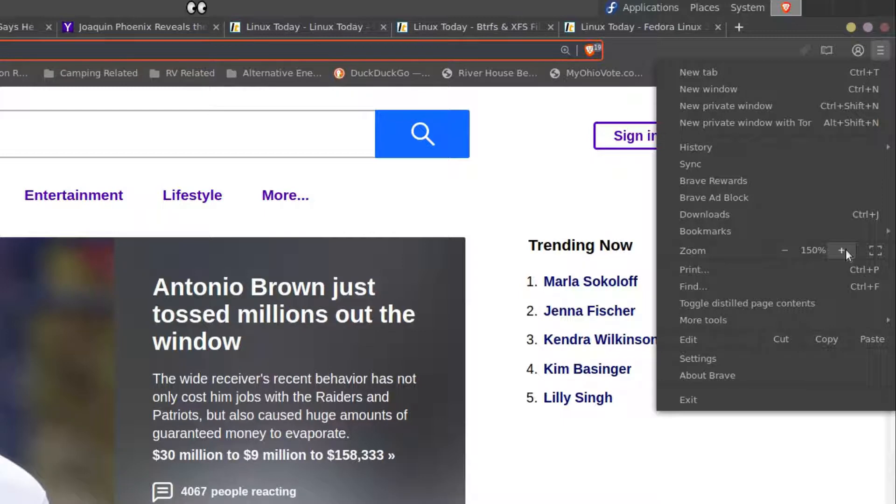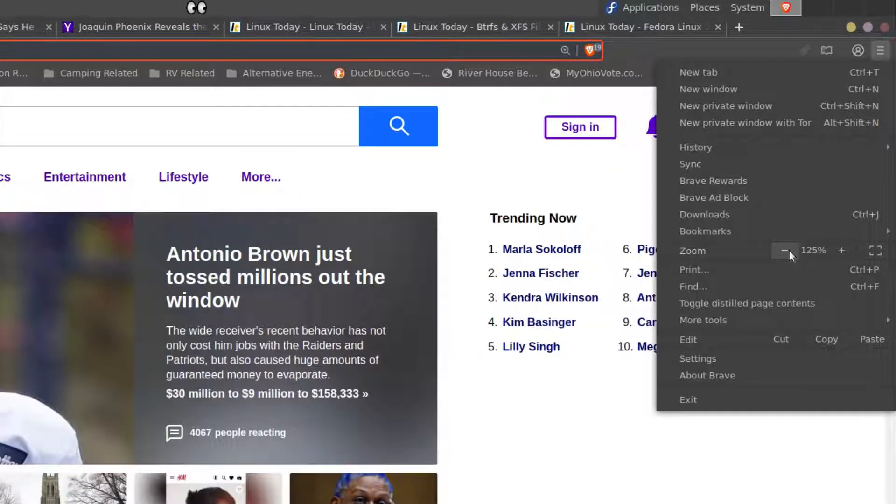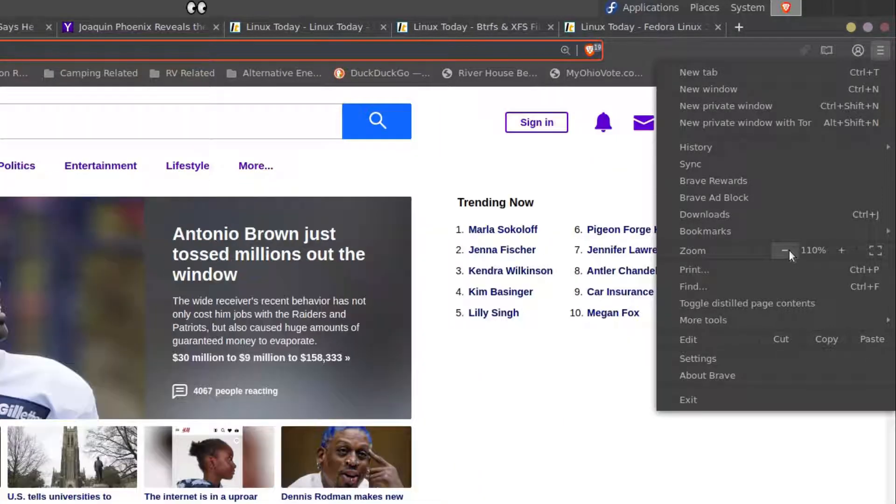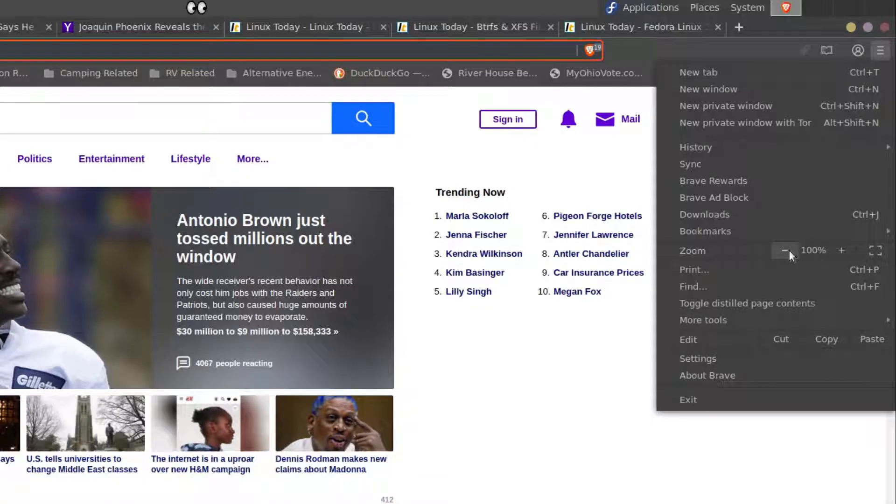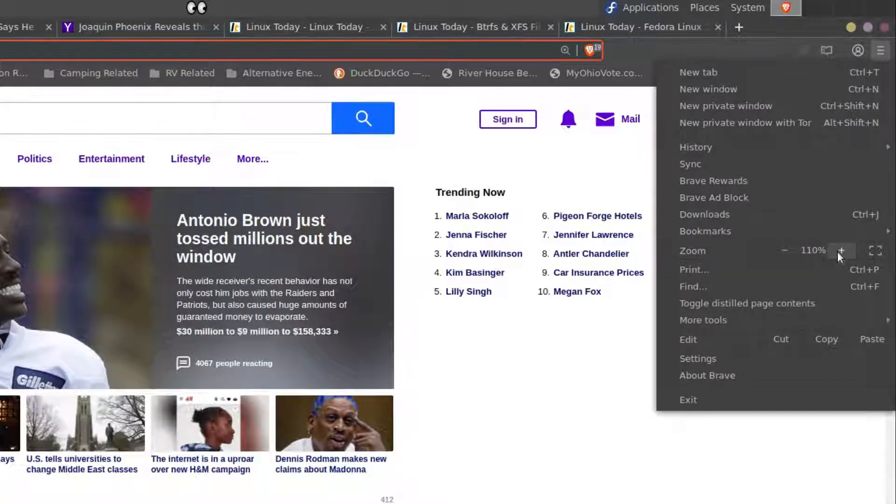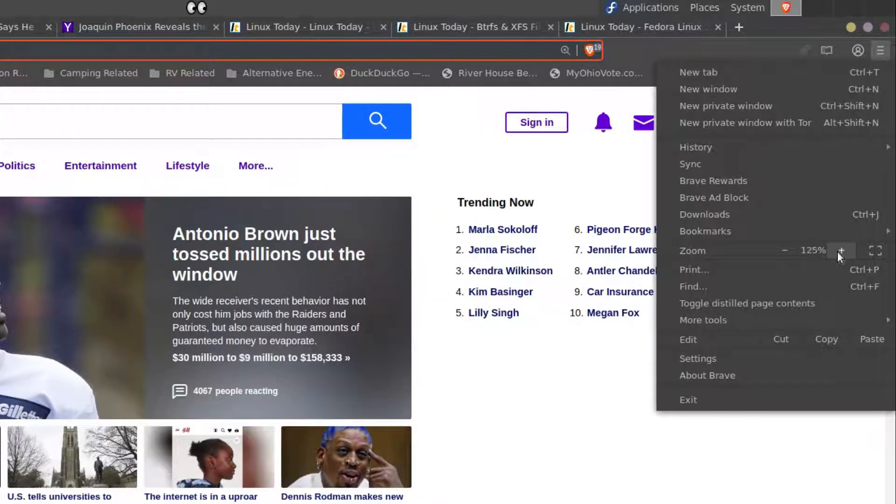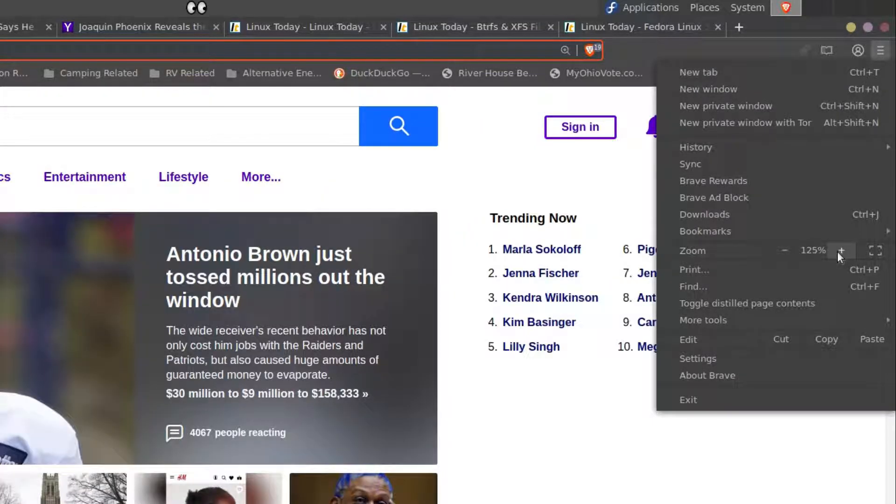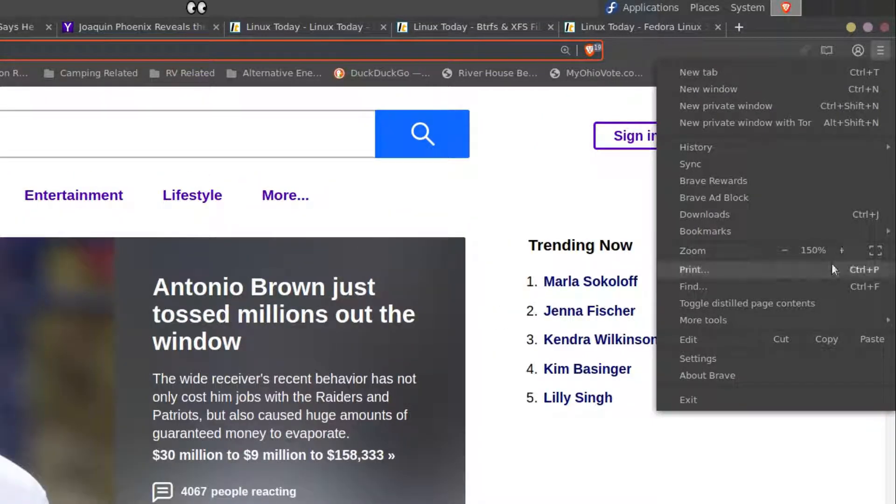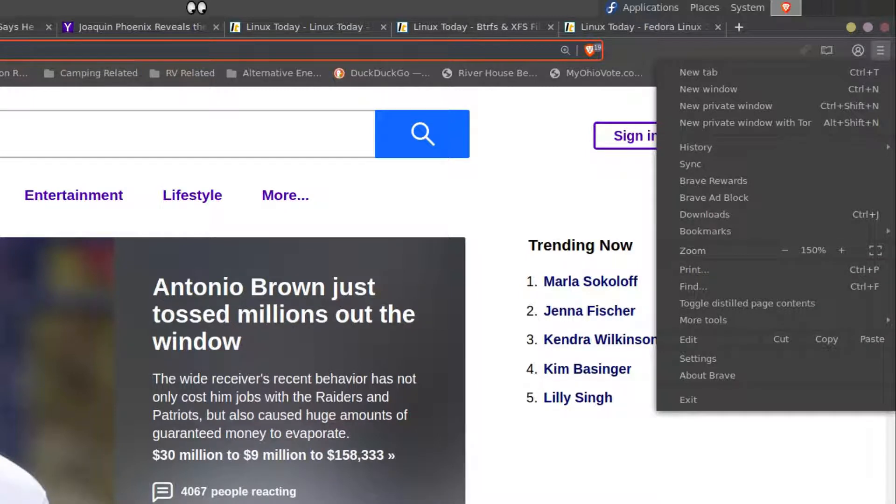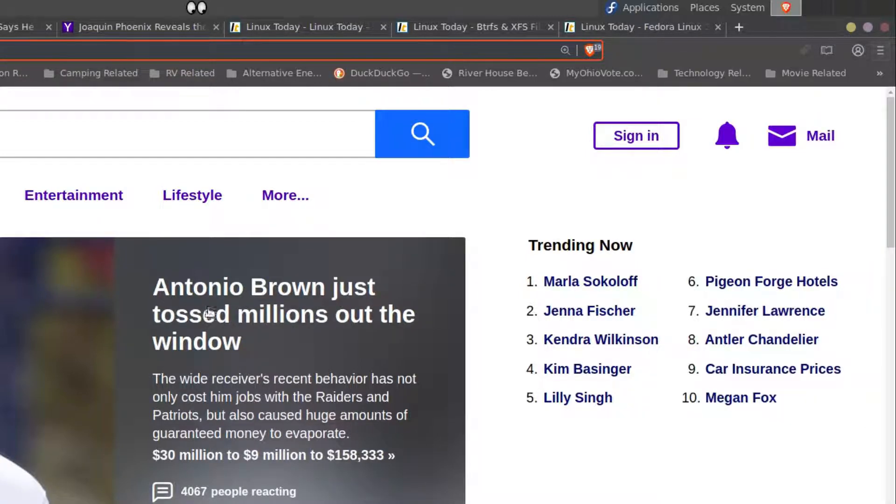And then to reset it, click the minus sign back to 100%. Or you can leave it at the comfortable setting and look at other articles.